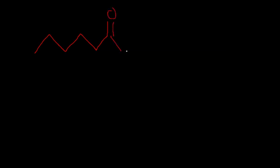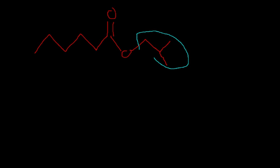Let's draw one. Here we have an ester. The first thing that we do is identify what comes off of this oxygen here and name it. What's this called? You've memorized this. This is an isobutyl group.